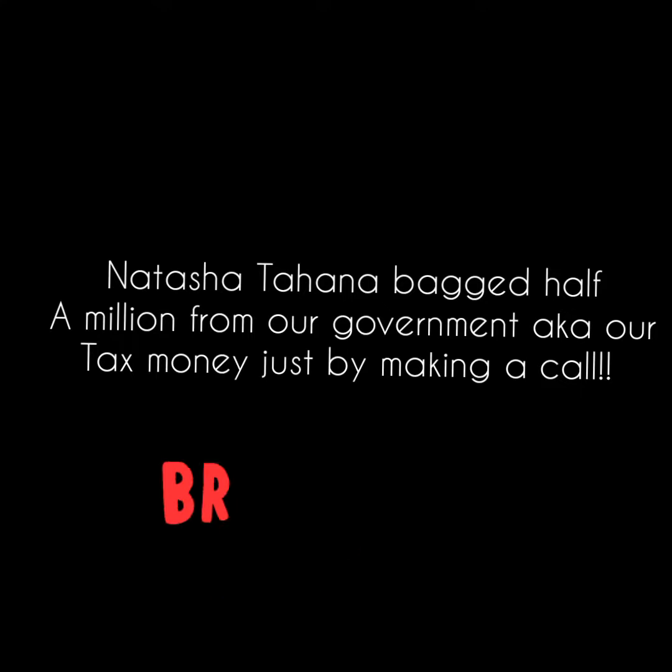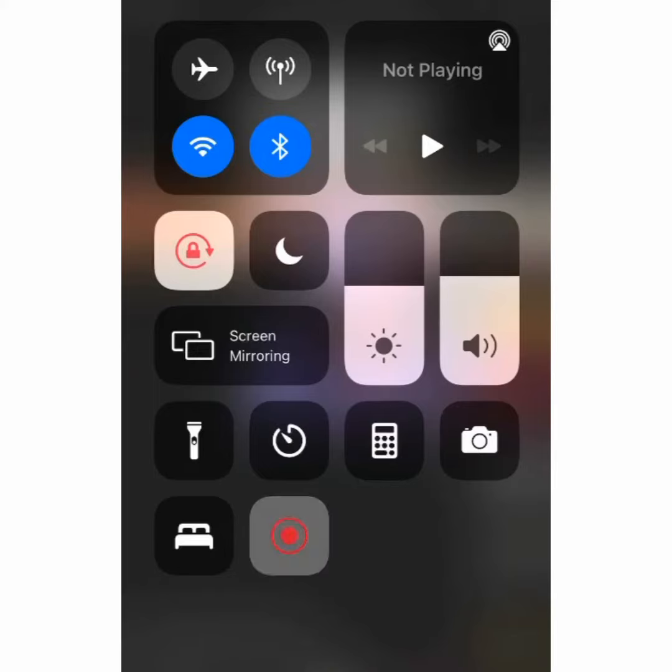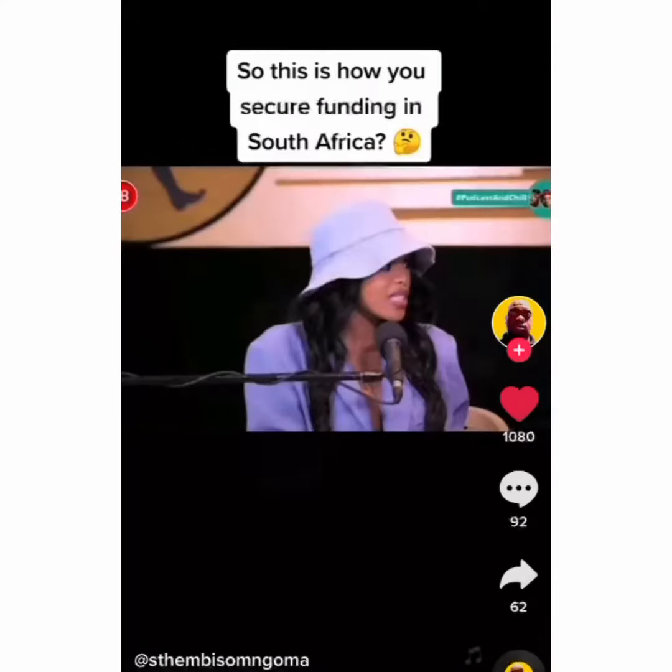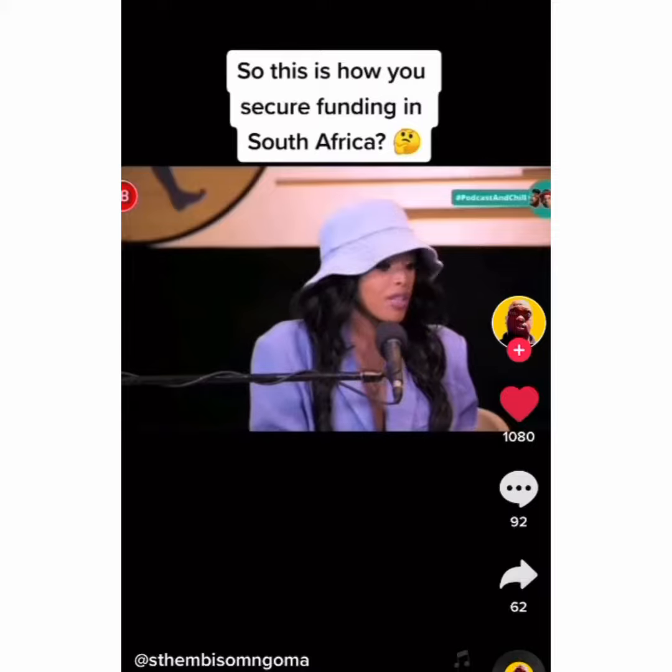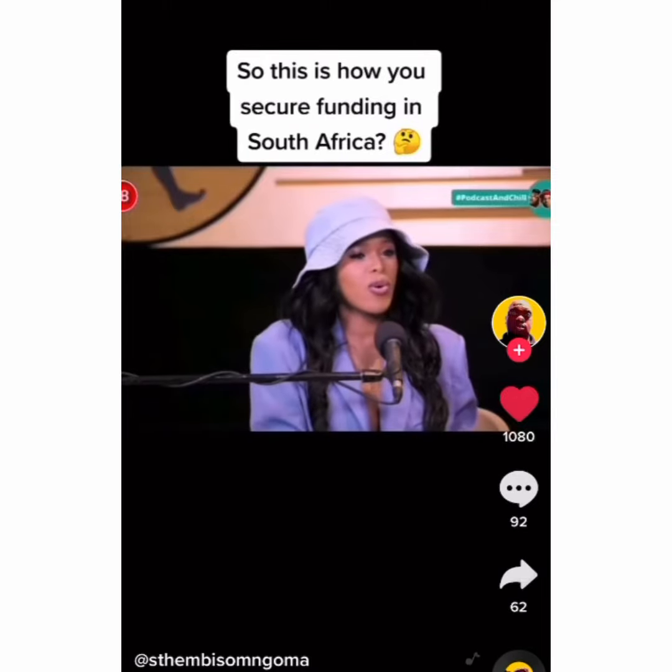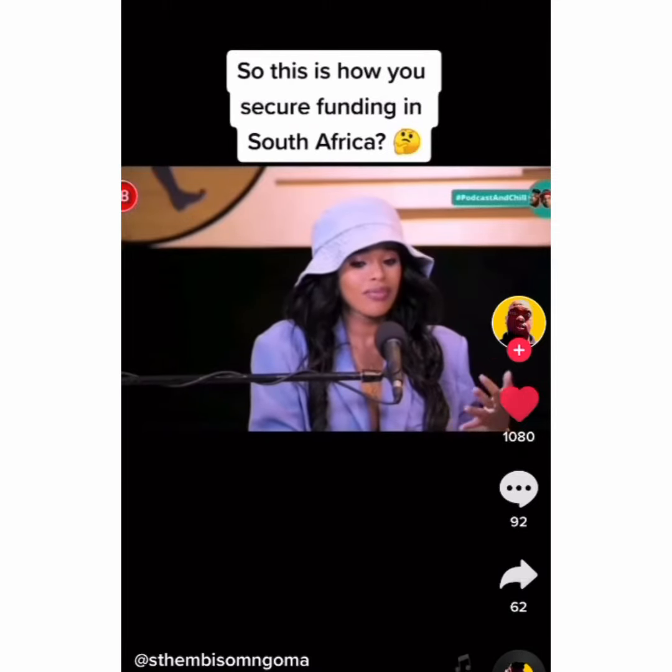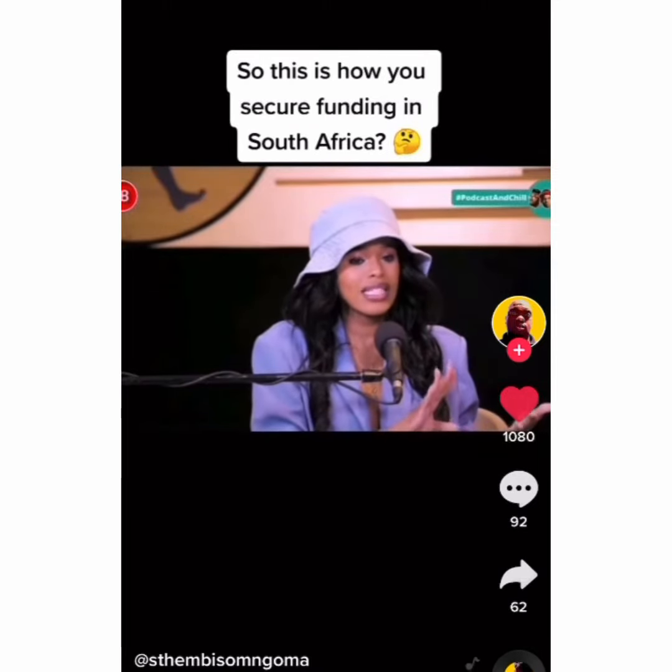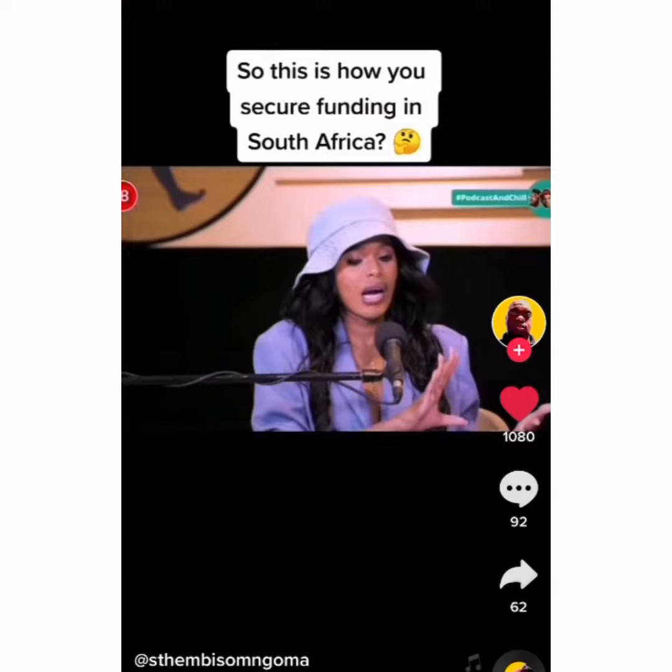Hey guys, welcome back to my YouTube channel. Now Natasha had backed herself half a million rand from our government, aka our tax money for funding.